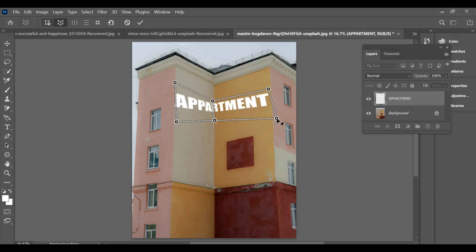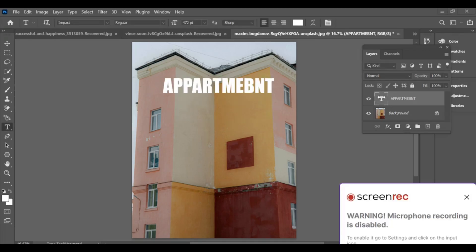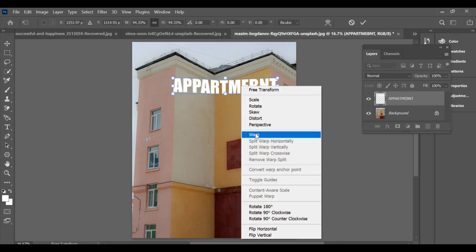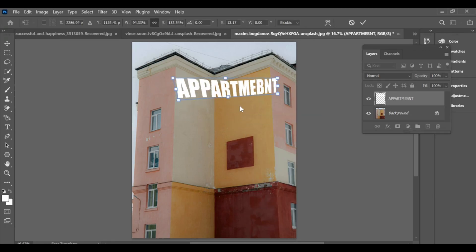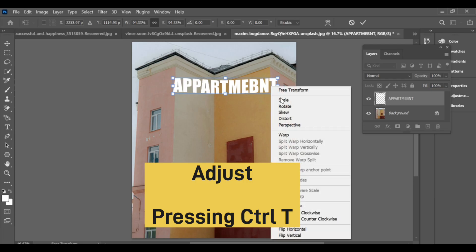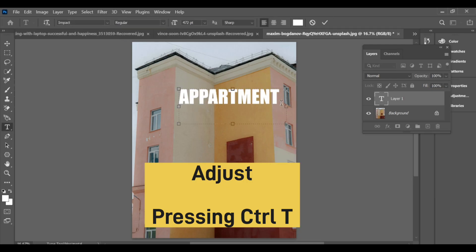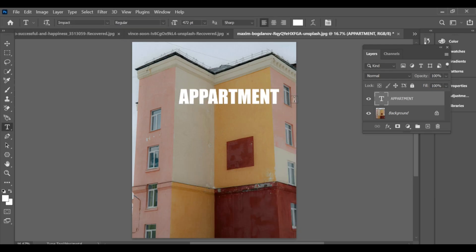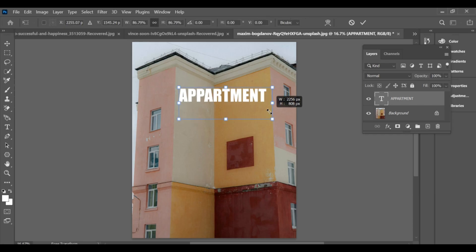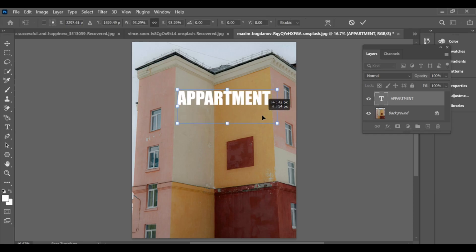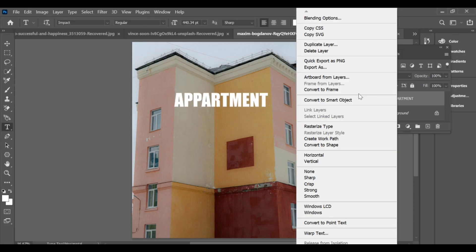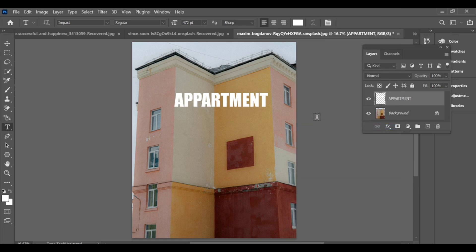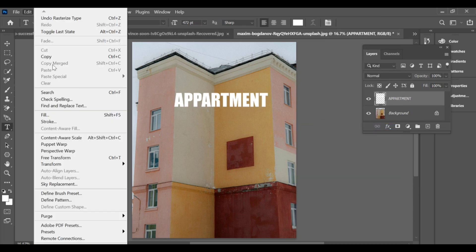To add text to an apartment building, first type your text onto the canvas. After that, right-click on the text layer and select Rasterize Type. Now go to Edit and choose Perspective Warp.